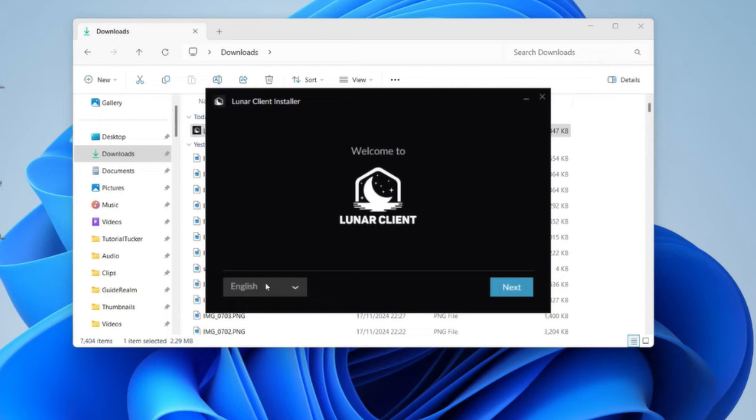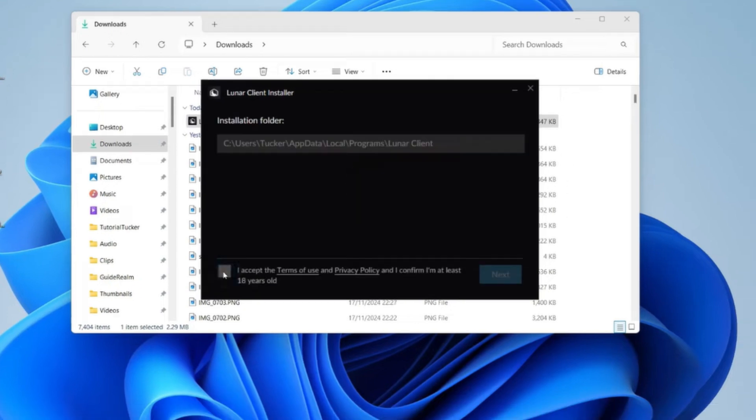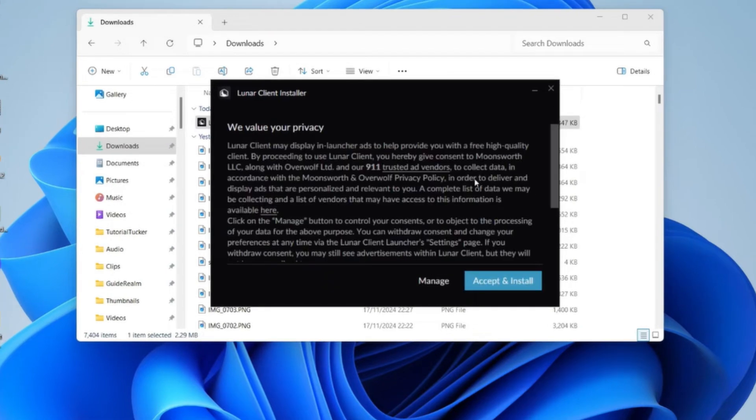Now choose your language, click Next, accept the terms and privacy, and confirm you are 18 years old or older. And finally, click on the Install button.